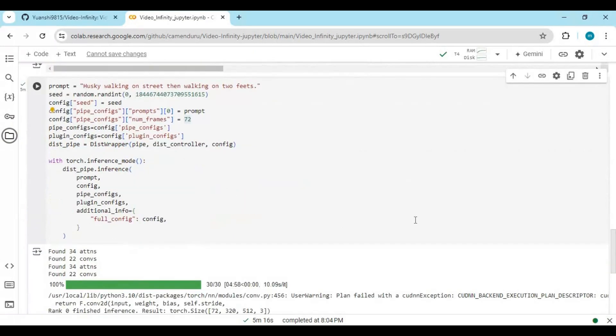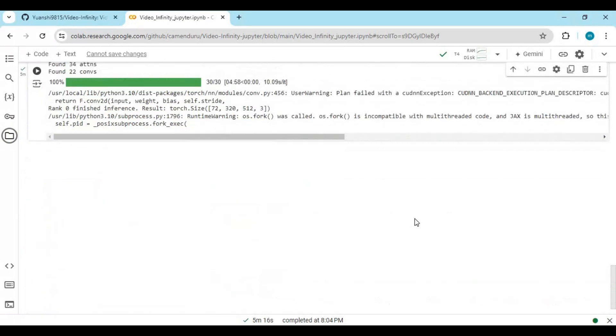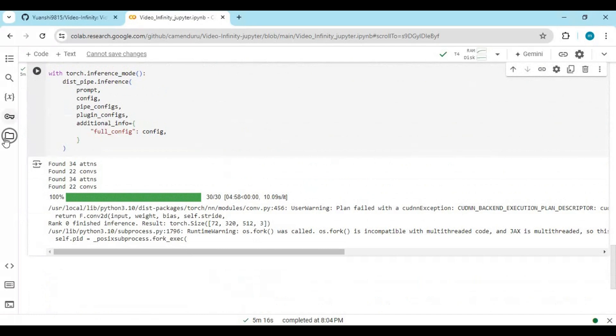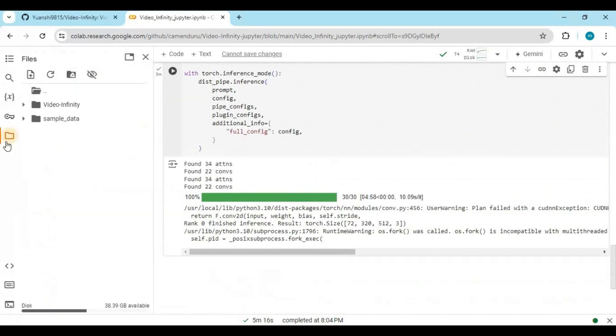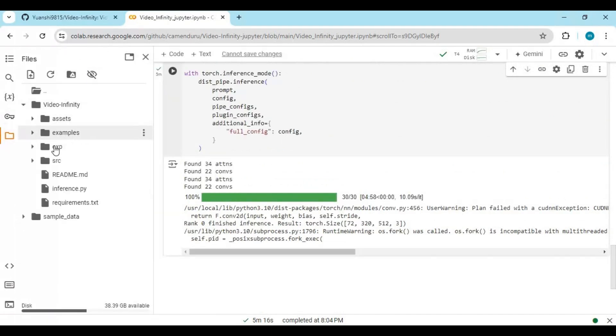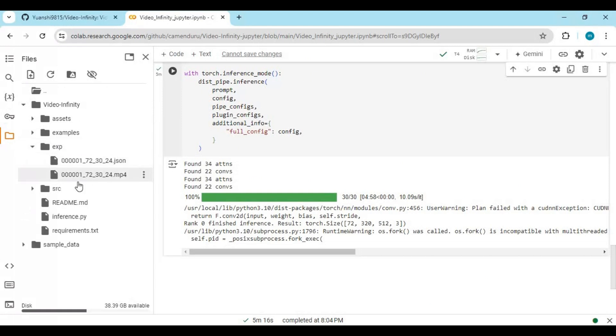After this cell finishes running, click on the folder icon on the left, then open the video infinity folder — inside there will be an exp folder. Click on the MP4 file to download it.